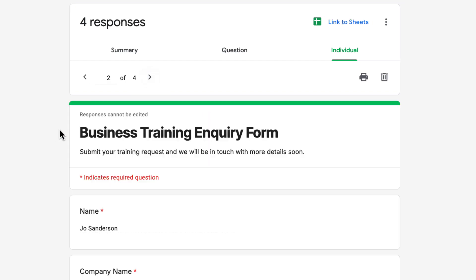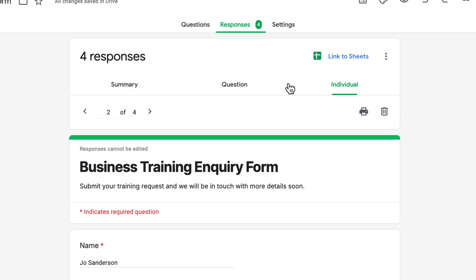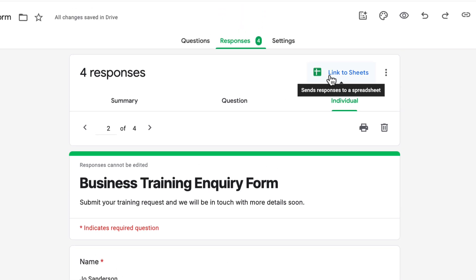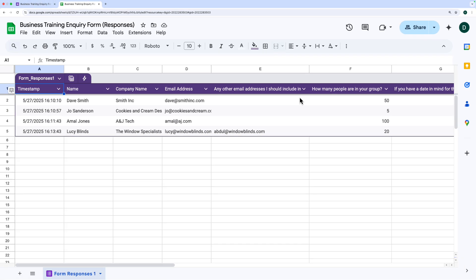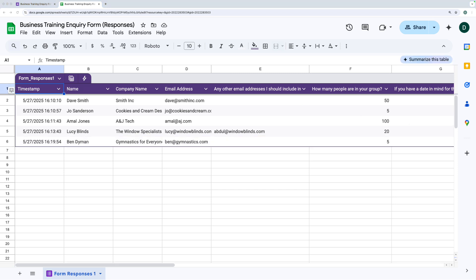If you want to analyze the data yourself, the best way is to link the form to Google Sheets by clicking the button at the top. It will ask if you want to create a new spreadsheet or link to an existing one — I'm going to create a new one. Now every time a new response comes in, it's automatically added to this spreadsheet as a row. If you're not confident with spreadsheets, check out a couple of previous videos I've made to help you make use of all the data in the sheet.